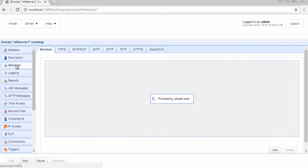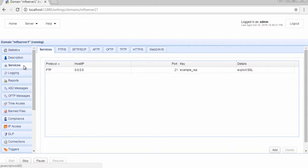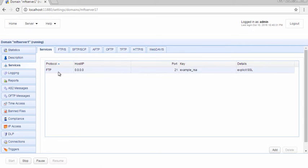Notice that in our example, we already have an existing FTP service. To add another service, just click the Add button.